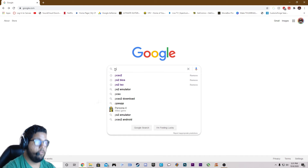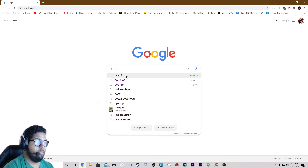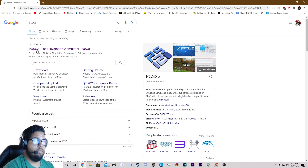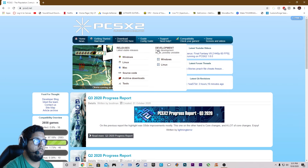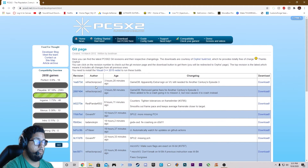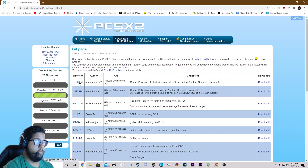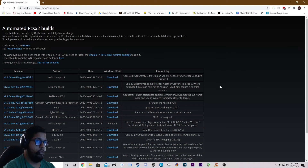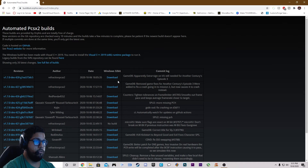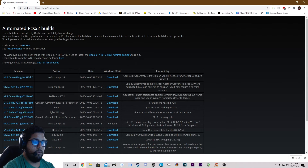First, we're going to go onto their official website, then go over to the download section and go to development build. We're going to go to the first one — that's the most current — and click on download. Then we go to the next page, click download again, and it's going to be version 1.7.0.